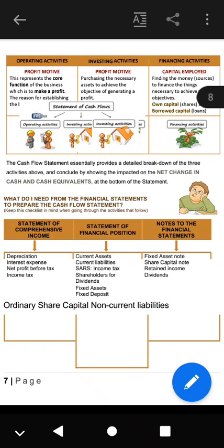What do we need from the financial statements to prepare the cash flow statement? To prepare a cash flow statement we need the income statement, the statement of financial position, and the notes to the financial statements. From the income statement we take depreciation, interest expense, net profit before tax, and income tax. From the statement of financial position we need current assets, current liabilities, income tax, shareholders for dividends, fixed assets, and fixed deposits.